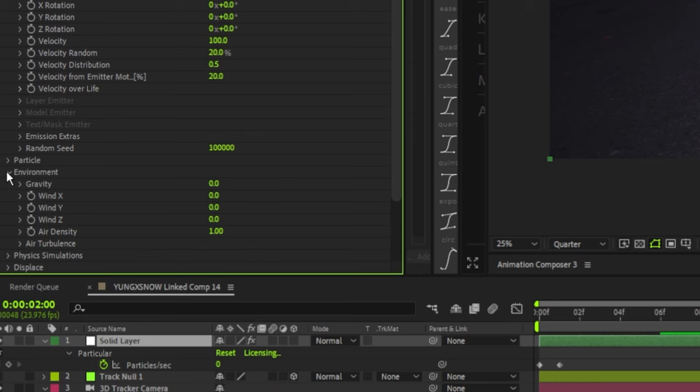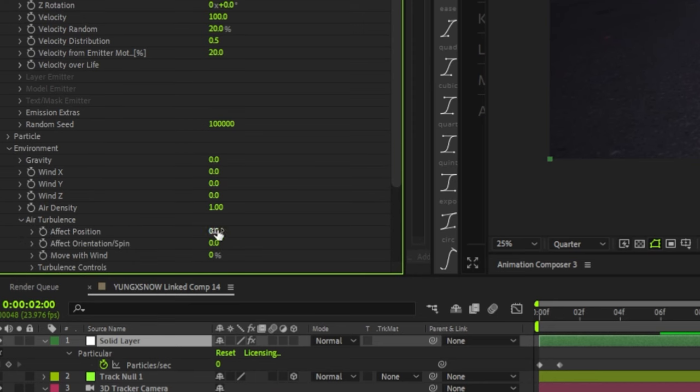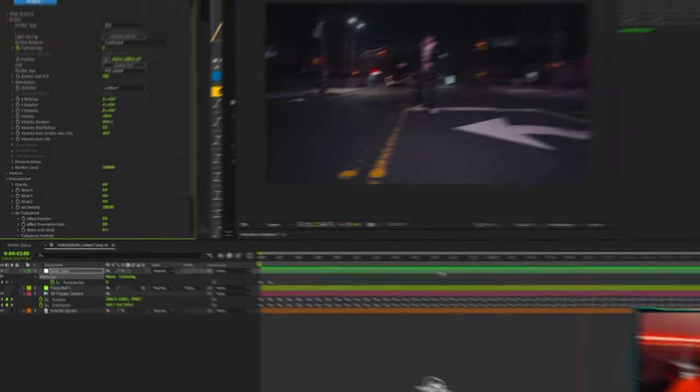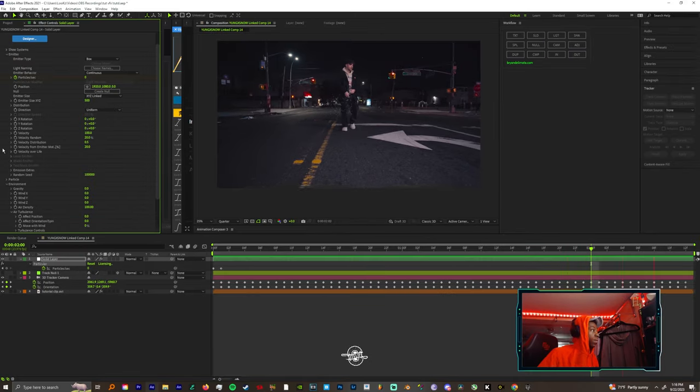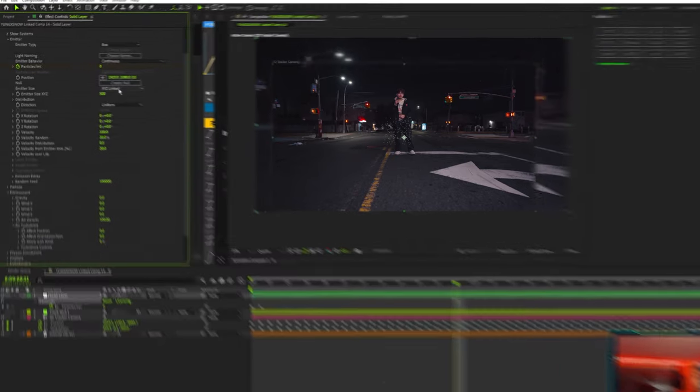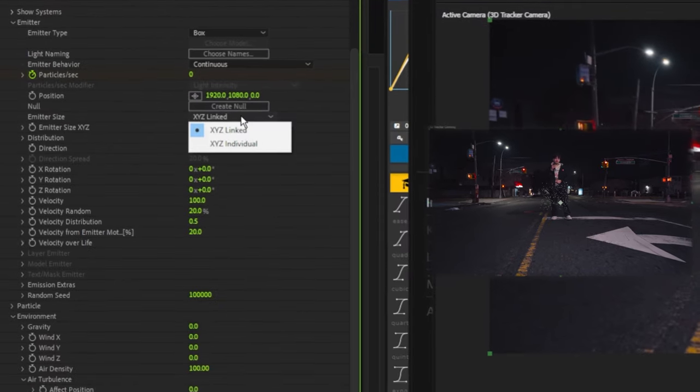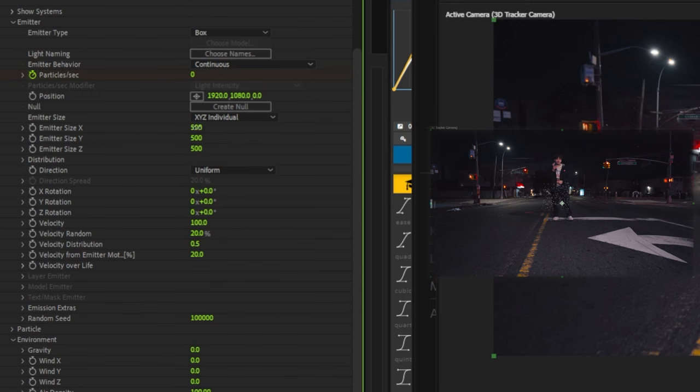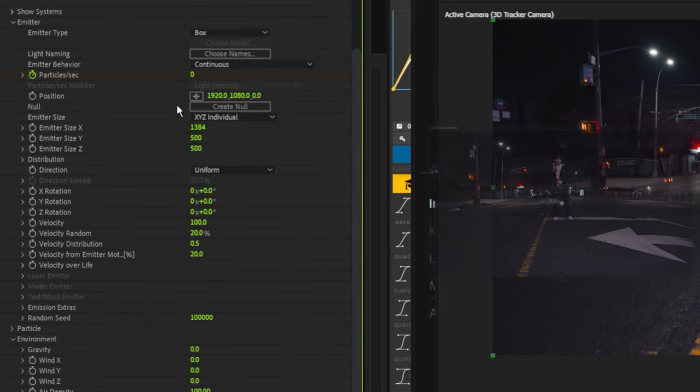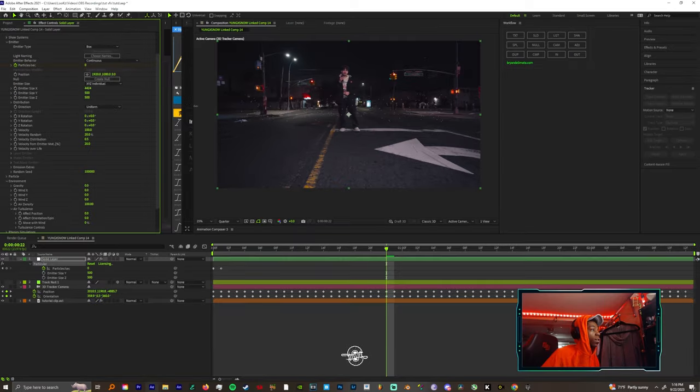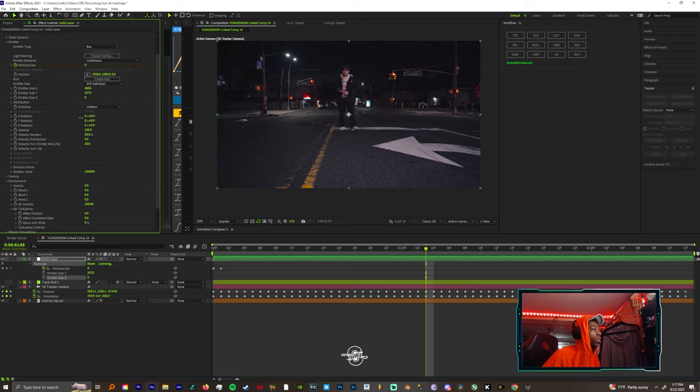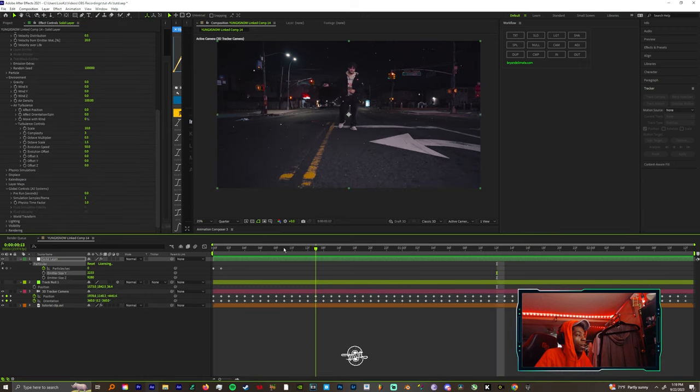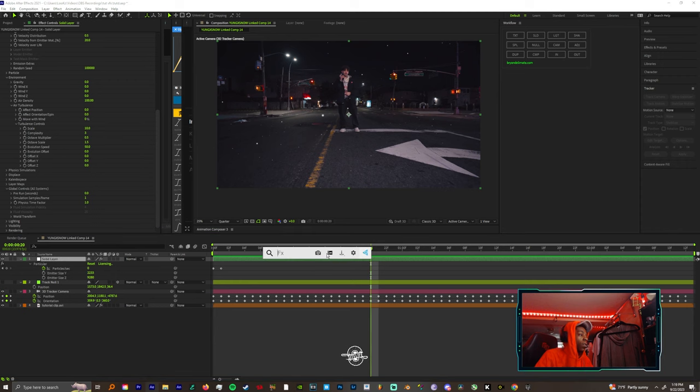Now you could come down to environment air turbulence and boost the density all the way up to 100. So now the particles are staying still. Now you could come to the emitter size X and Y and change that to XYZ individual, and then you could start scaling out. You can even change the Z position.